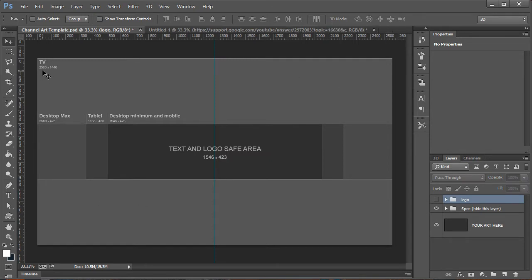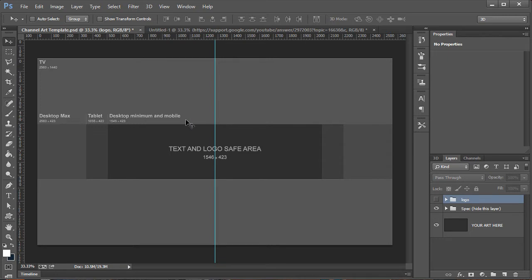As you can see, it's 2,560 by 1440, and it gives you the dimensions for the desktop maximum, the tablet, and the desktop minimum and mobile. Basically, the safe area here is what will display perfectly on every single device no matter what is being used, and that's really what we're after.